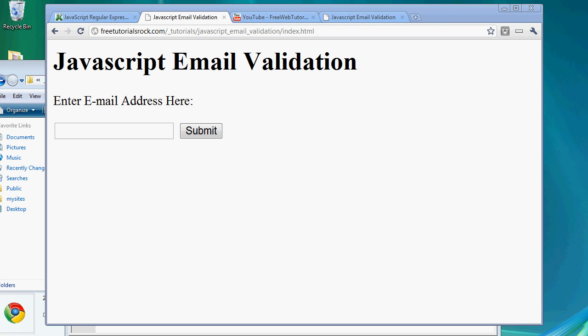One other thing to note: this is only a client-side validation script. JavaScript is only for the client side, so if the user visiting your website has JavaScript turned off, this will not work.